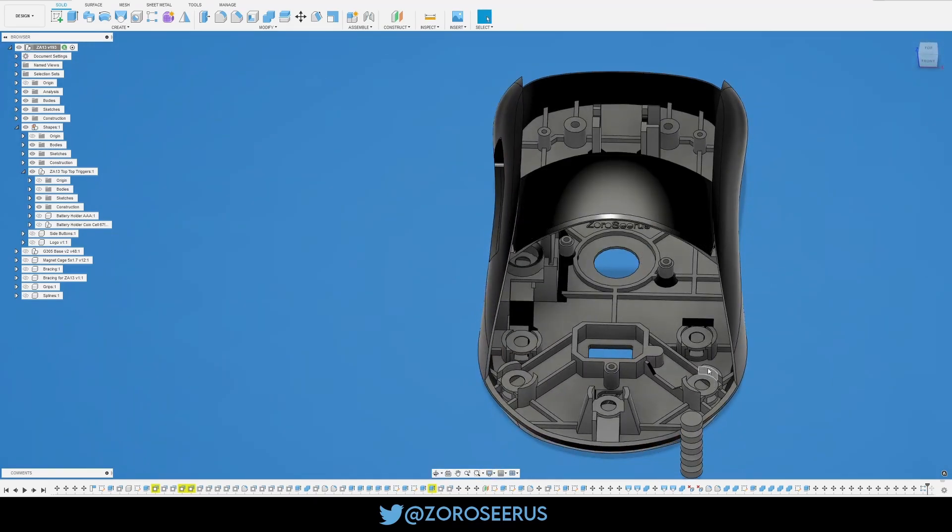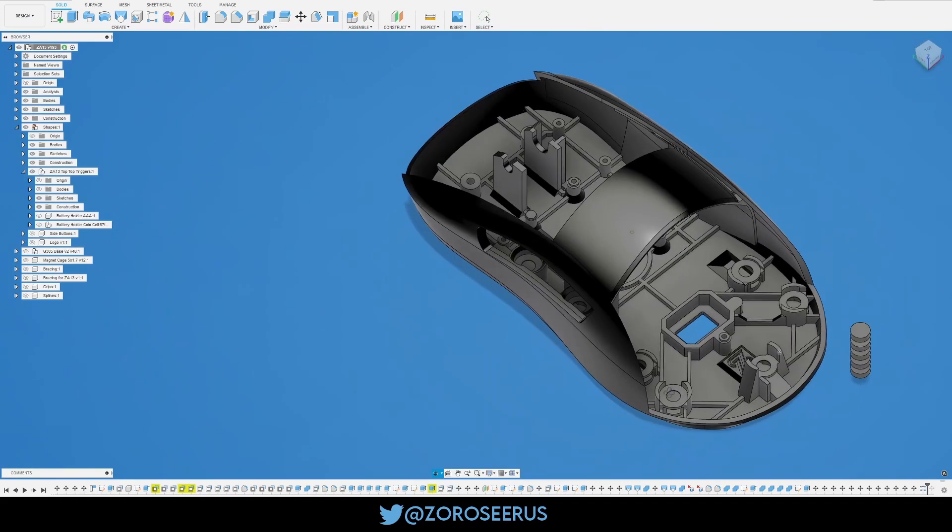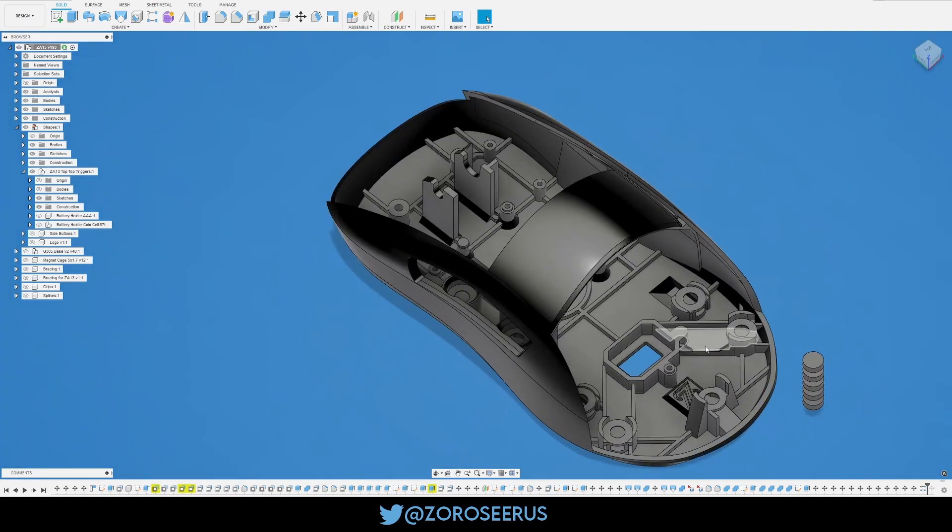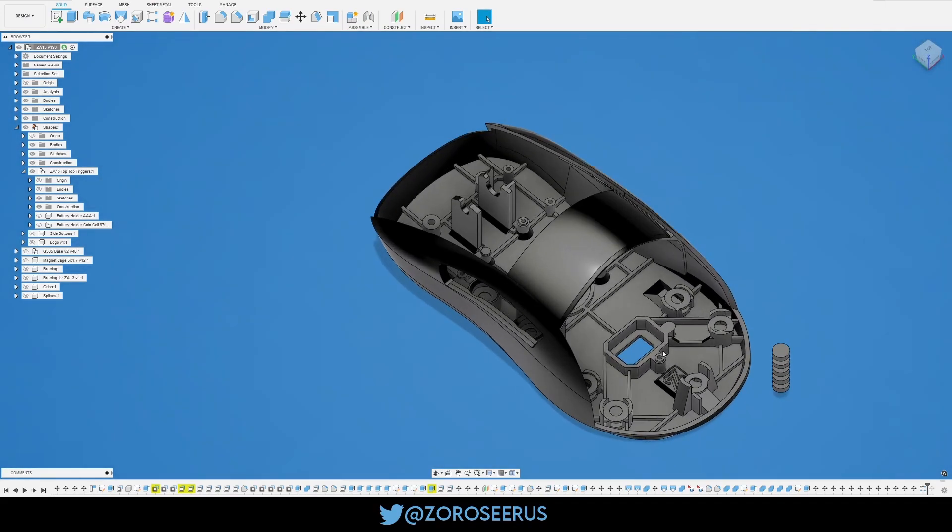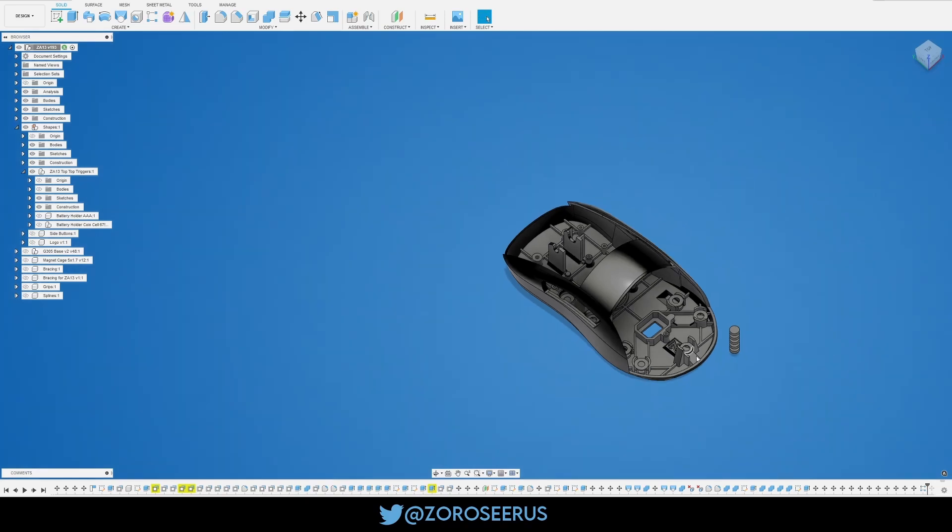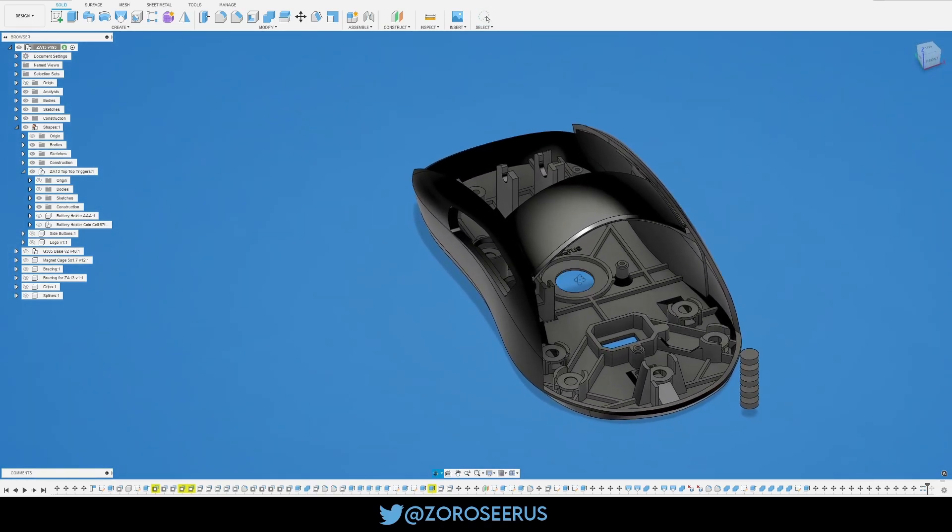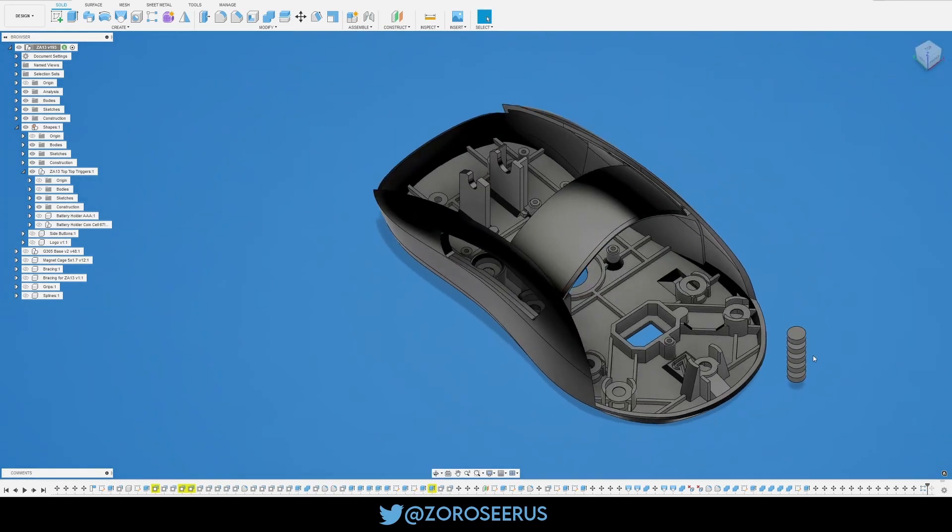Pretty sure it's 6. 1, 2, 3, 4, 5, 6. Yeah, ignore this one. This one isn't used. So, 6 spots for magnets, and then you use 2 for the side buttons, and then 2 for up top. So, only 10.